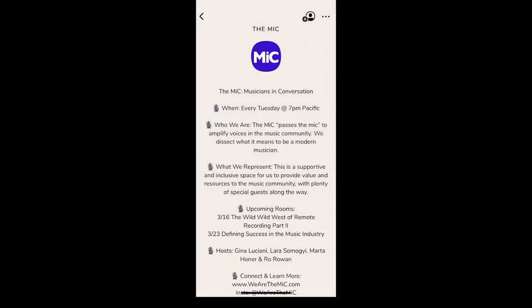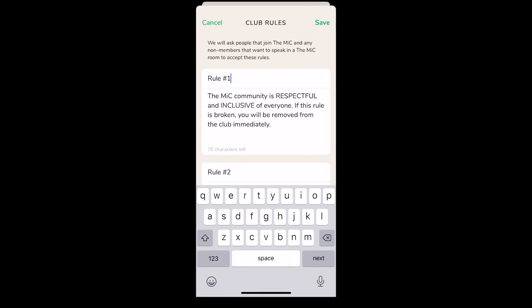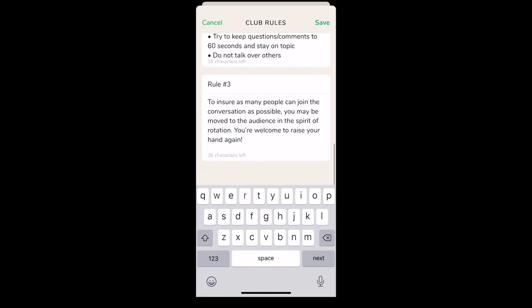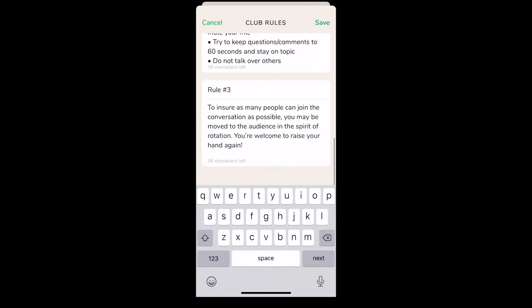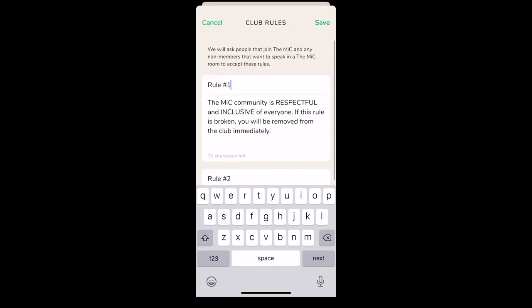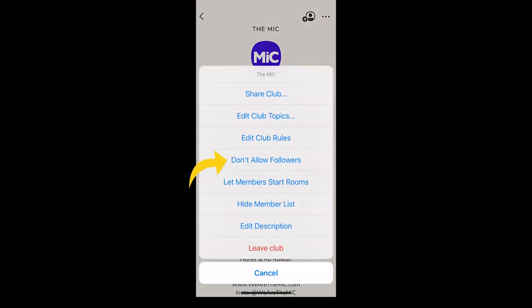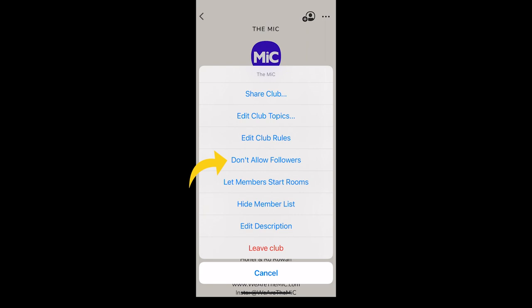The option 'Club Rules' allows you to set the rules that members must abide by. They will see these rules both when they join your club as well as when you invite them on stage. You can make these rules whatever you like, but they do limit you to 200 characters each and only up to three rules.